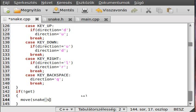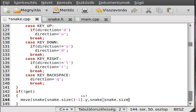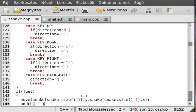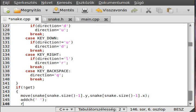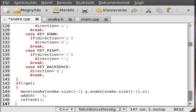We use snake[snake.size() - 1], with minus one because it starts from zero, and give the y coordinate first, similarly snake[snake.size() - 1].x, and simply add the space character there so we don't see the last element, then refresh the screen. And snake.pop_back() to remove the last element from the snake vector.